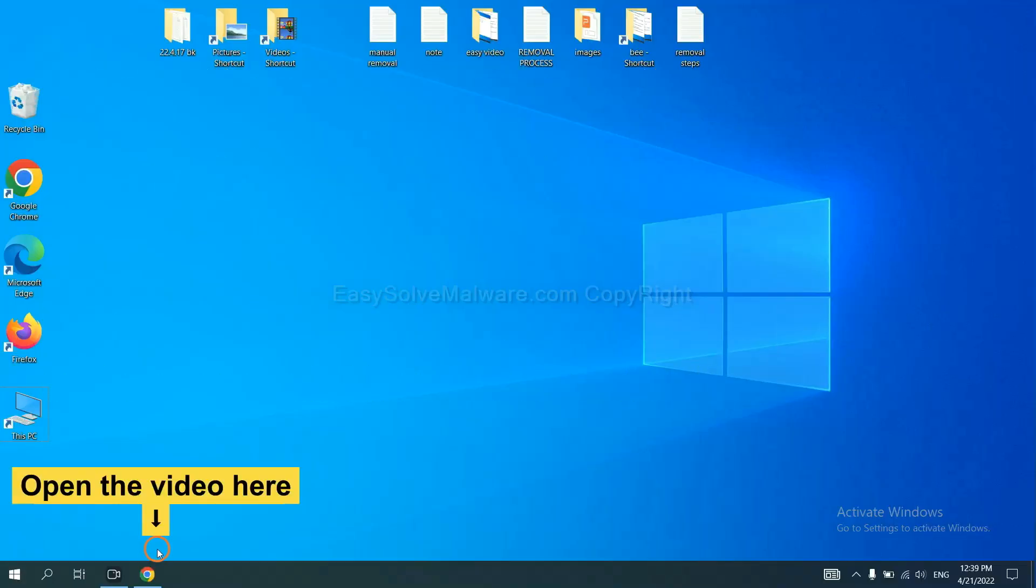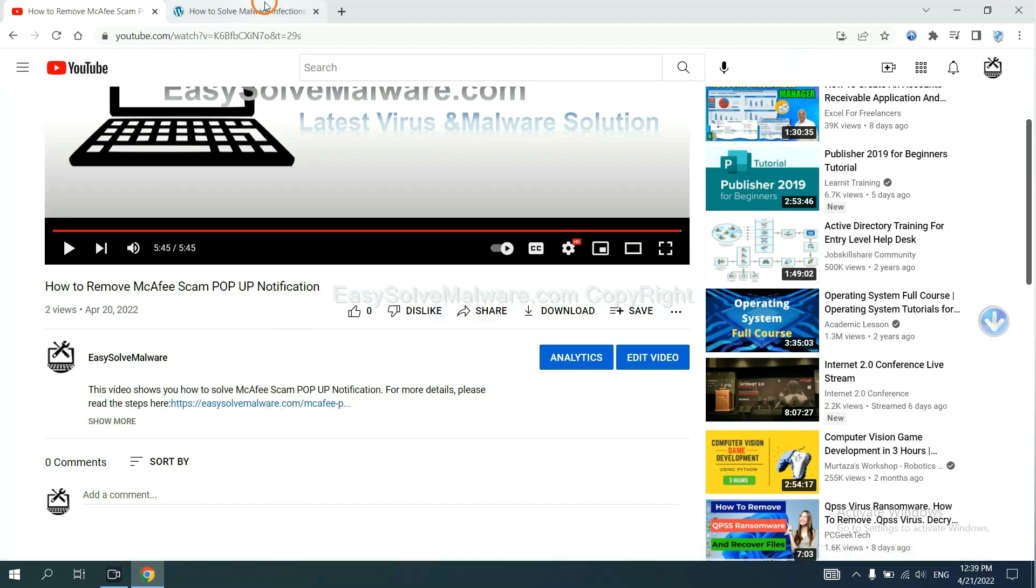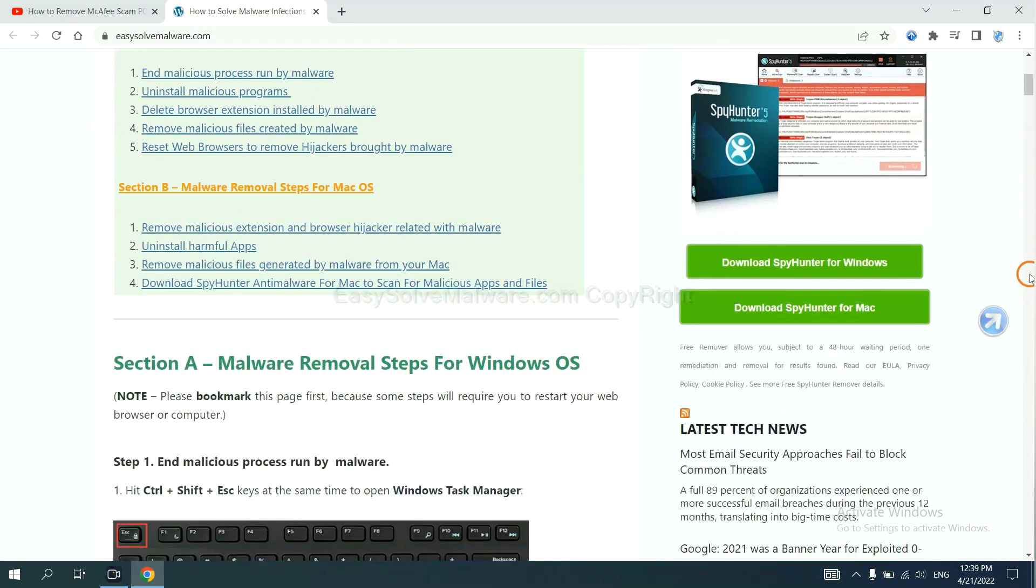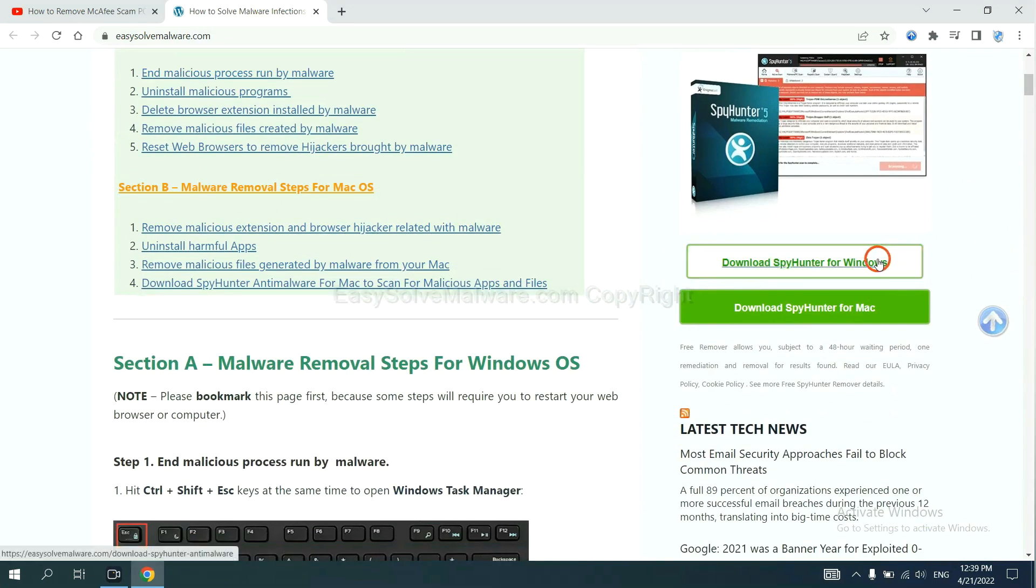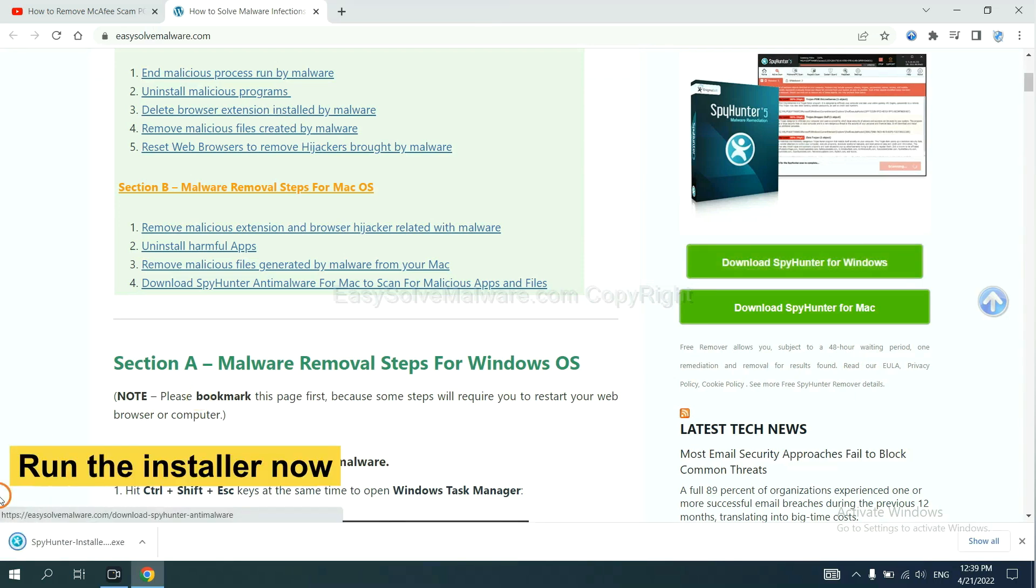Open the video. Click the link at video description and you will get a page. Now you can download SpyHunter here and run the installer.